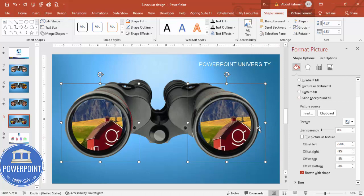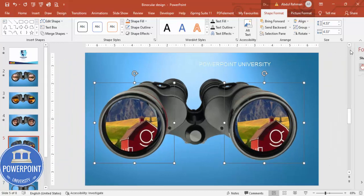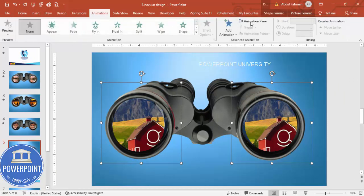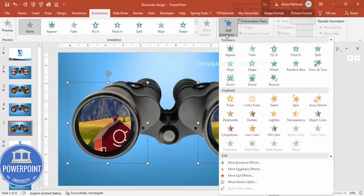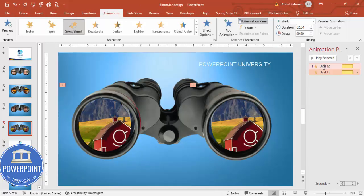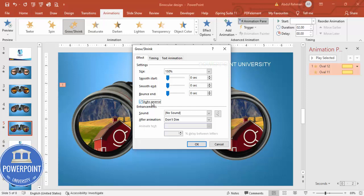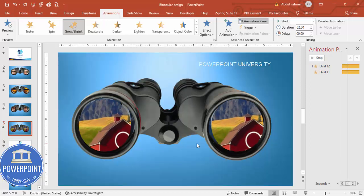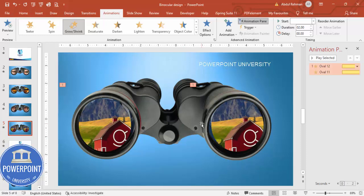Now add the zoom animation. Go to Animations, enable the Animation Pane, and add Animation > Zoom > Shrink and Zoom. Right-click the animation for Effect Options — the zoom is set to 150% by default. You can enable Auto Reverse and adjust Smooth End as needed. The image will zoom in and then return.